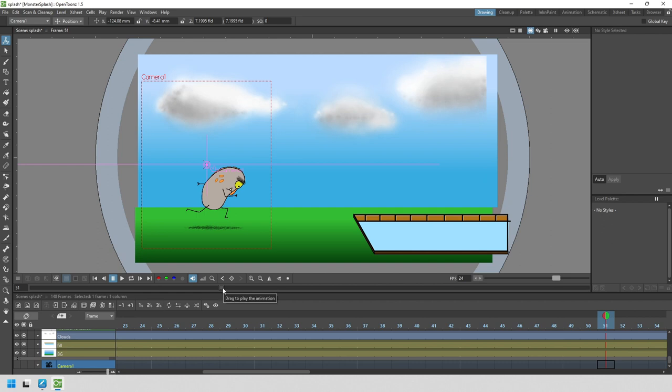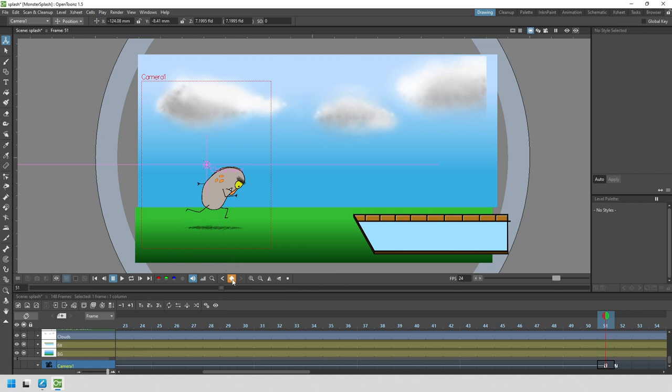Let's add a duplicate key on frame 51. We do this by pressing the key button at the bottom of the viewer, that's the diamond shaped button here. You see that adds a key to frame 51. By not changing any values between frame 1 and frame 51, the camera won't move.